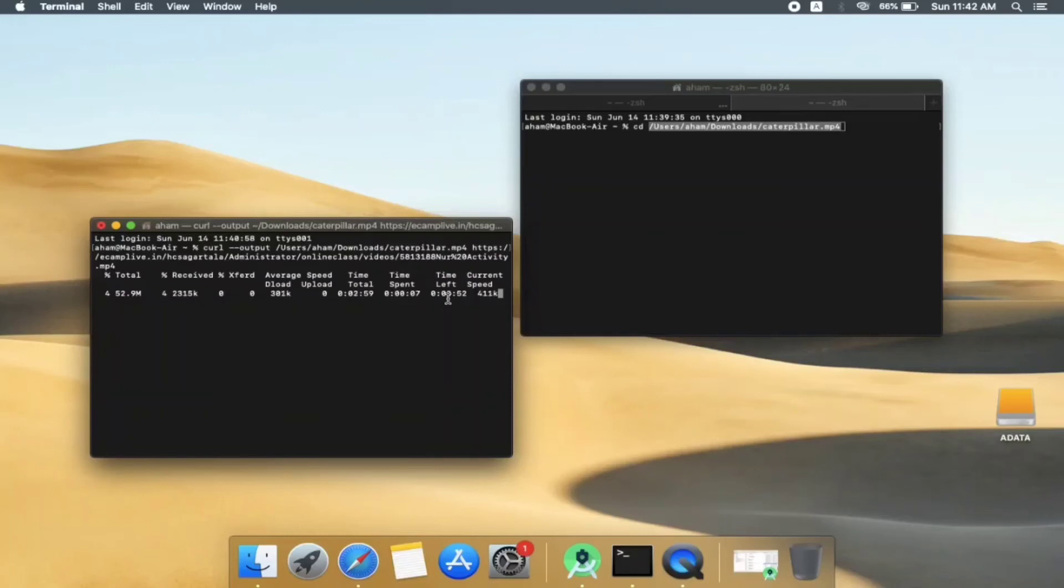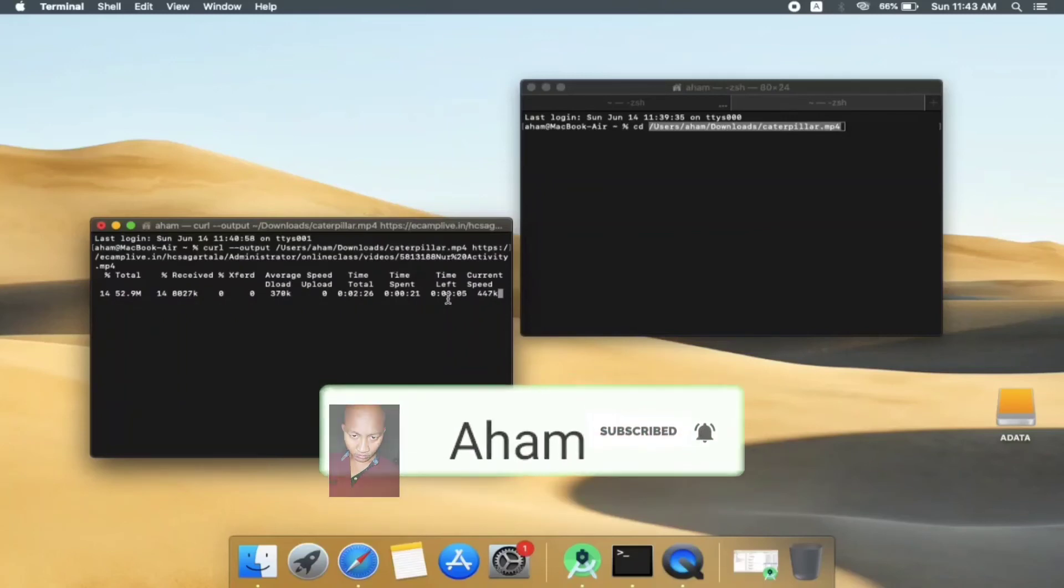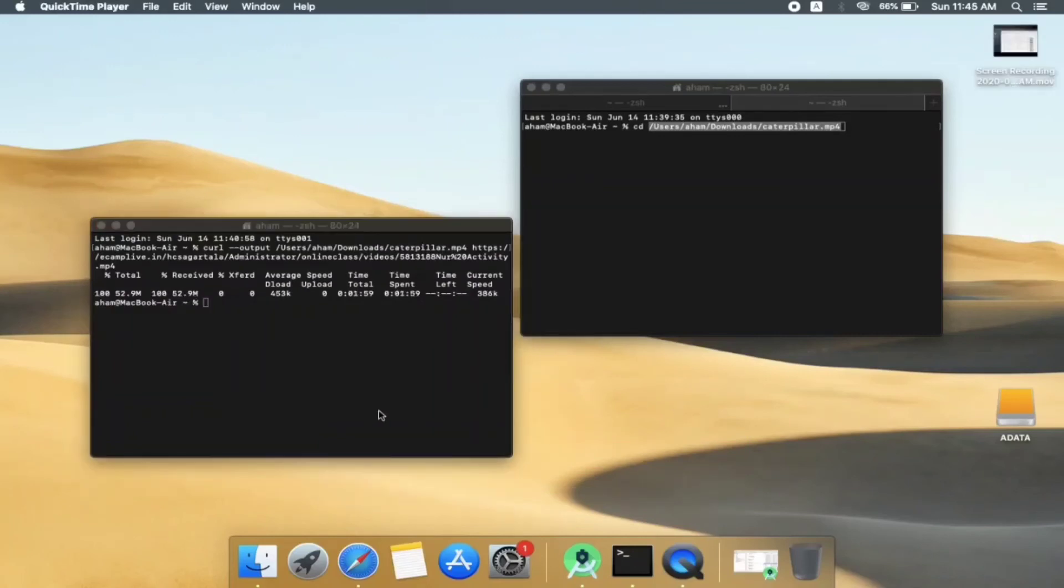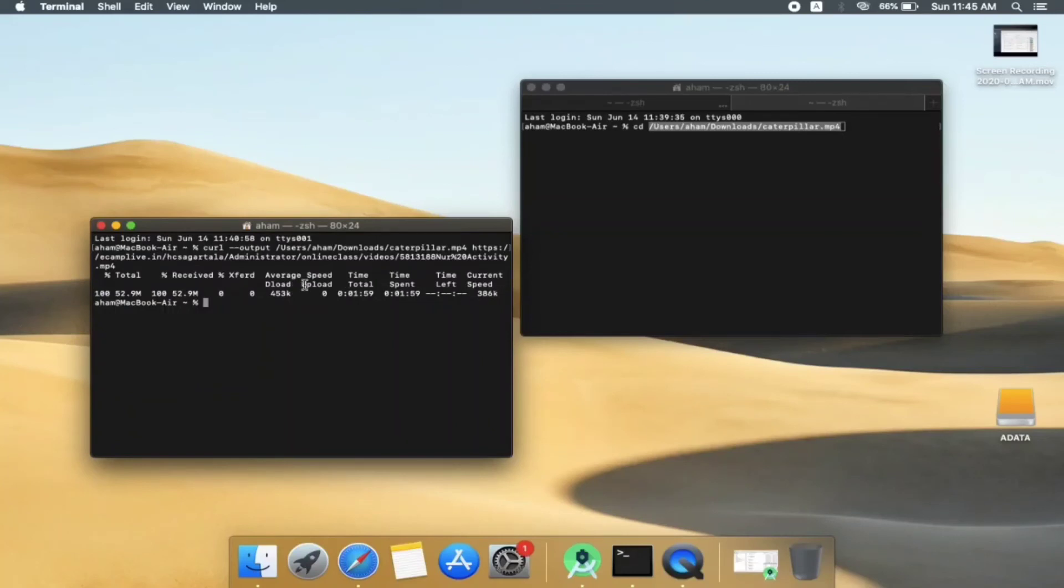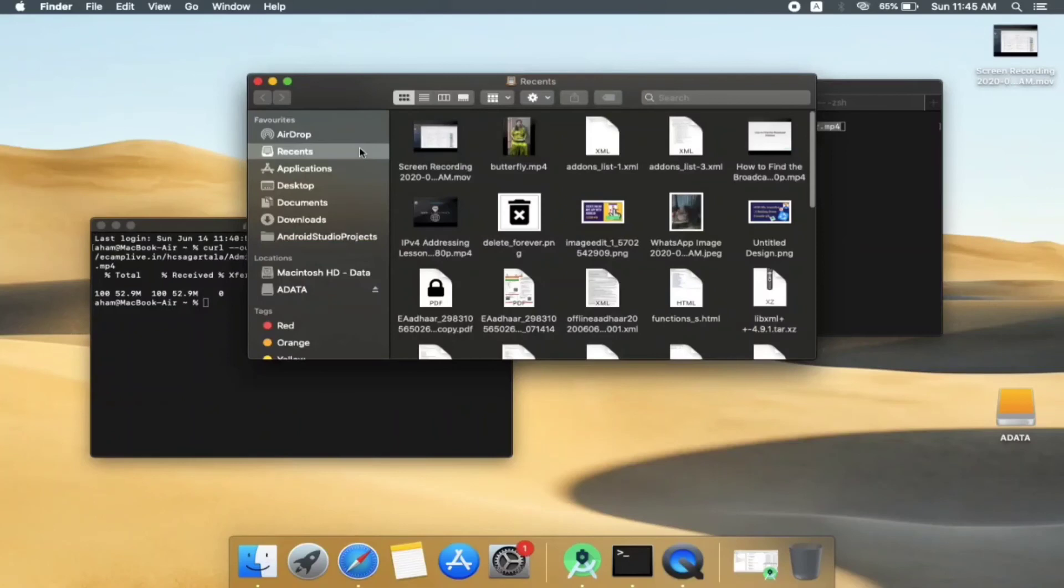You can see the download is going on. And when it finishes, I will show you. You can see now the download is complete and everything is set to zero again. We have got the total size of 52.9 MB.